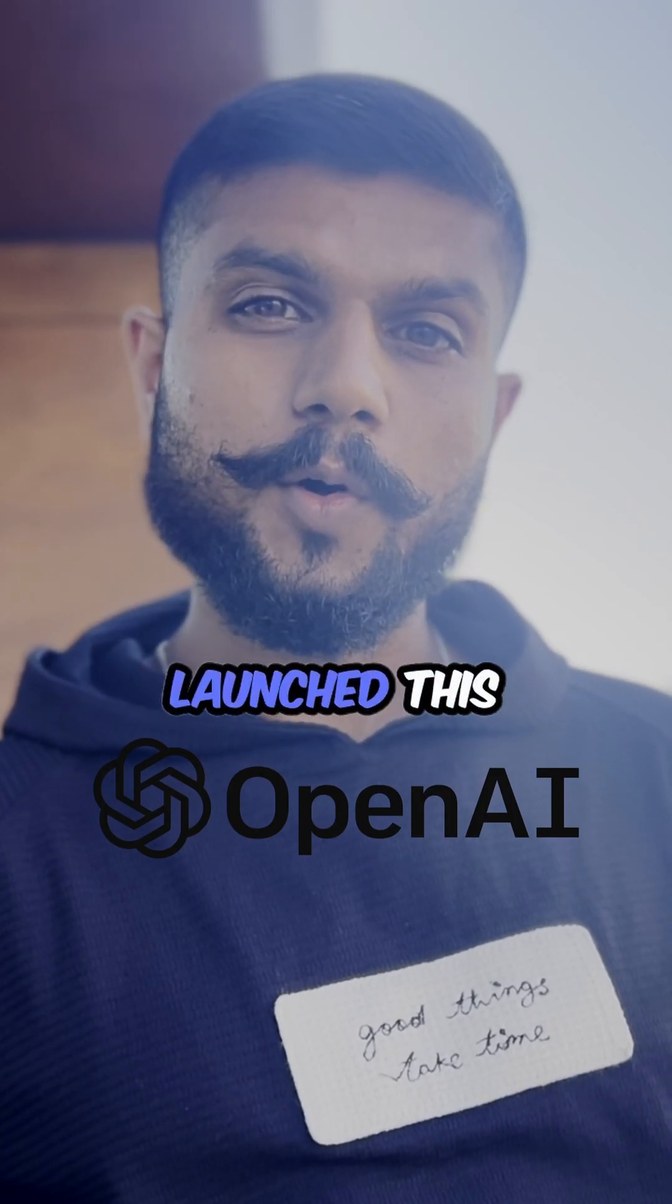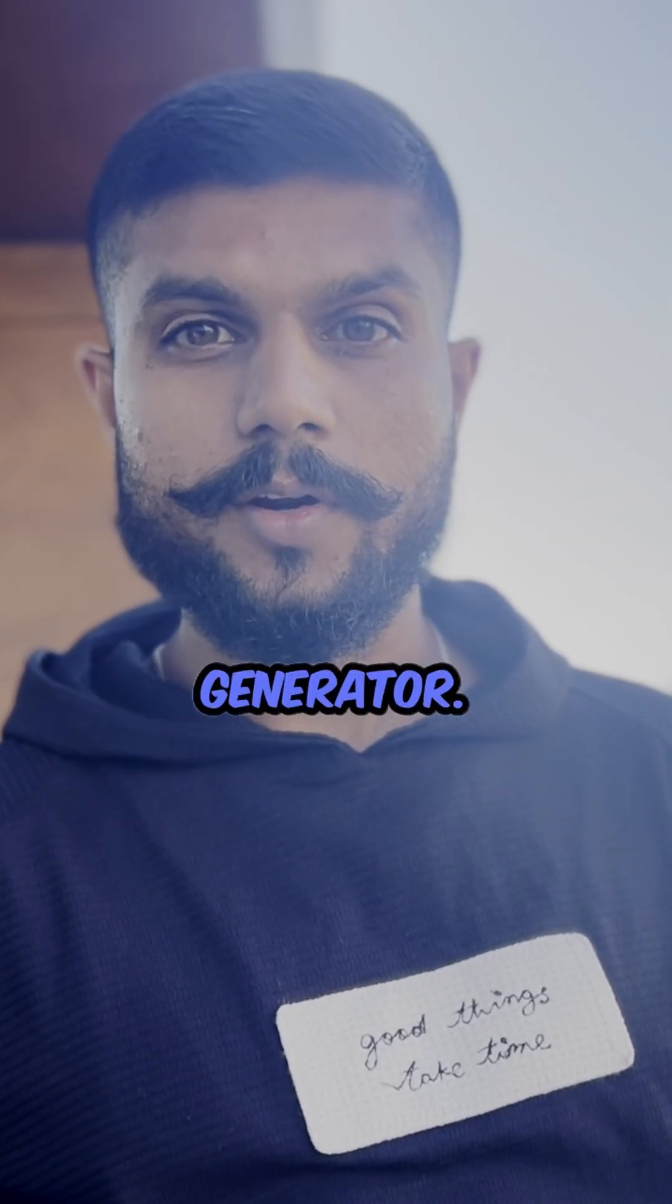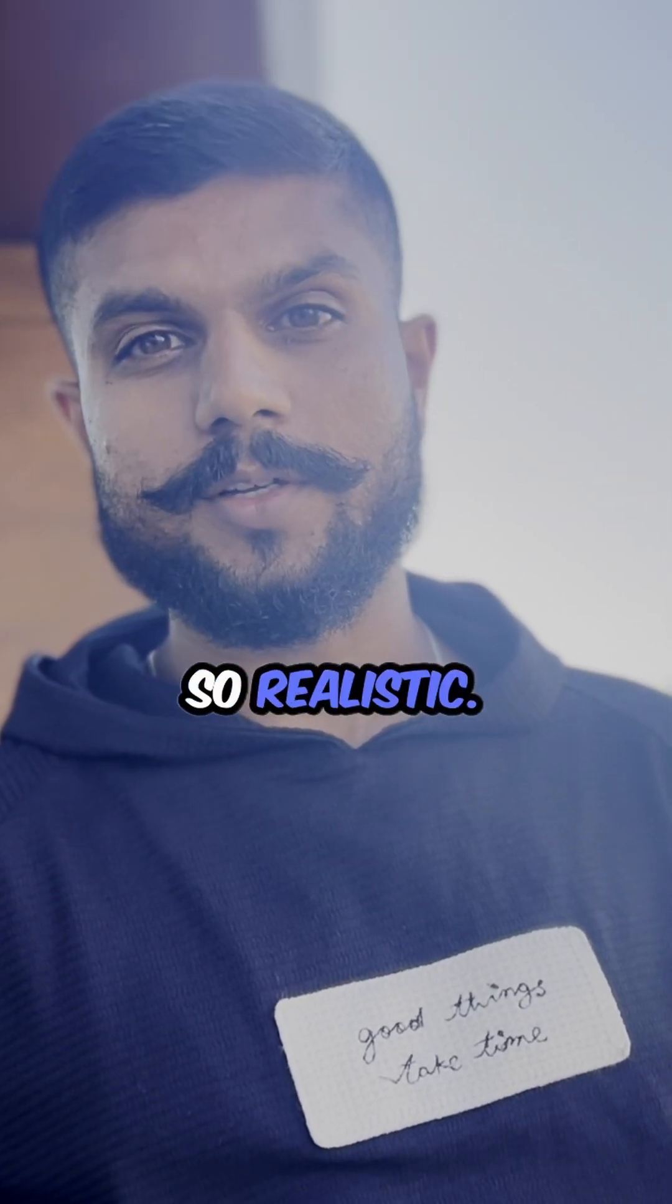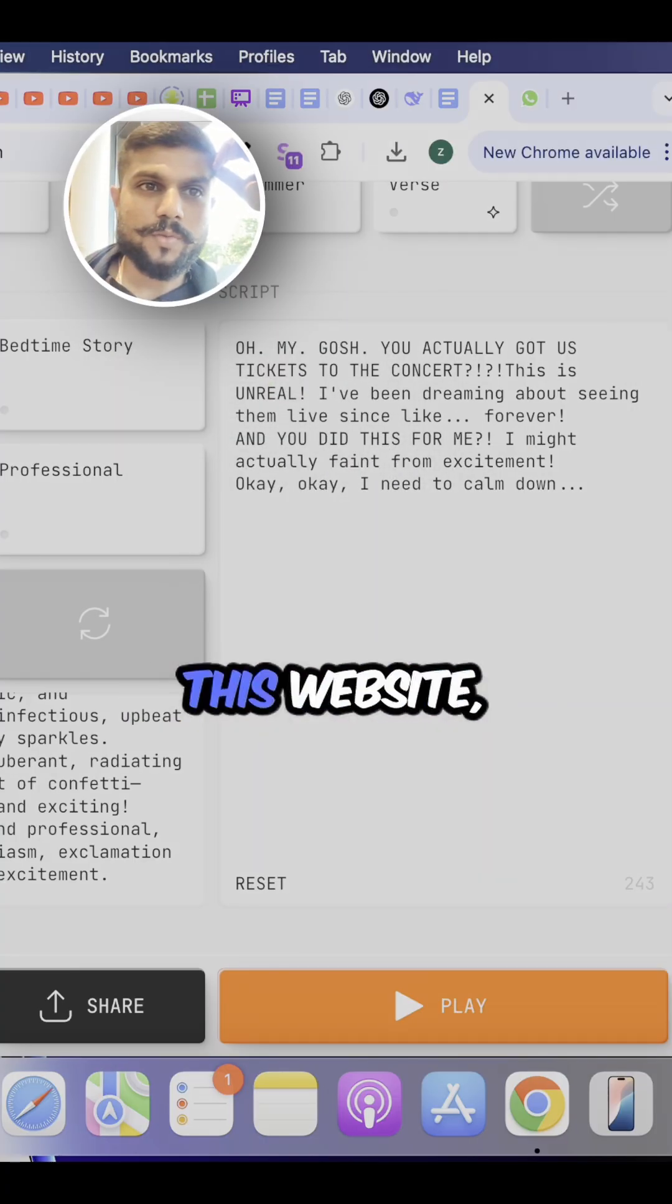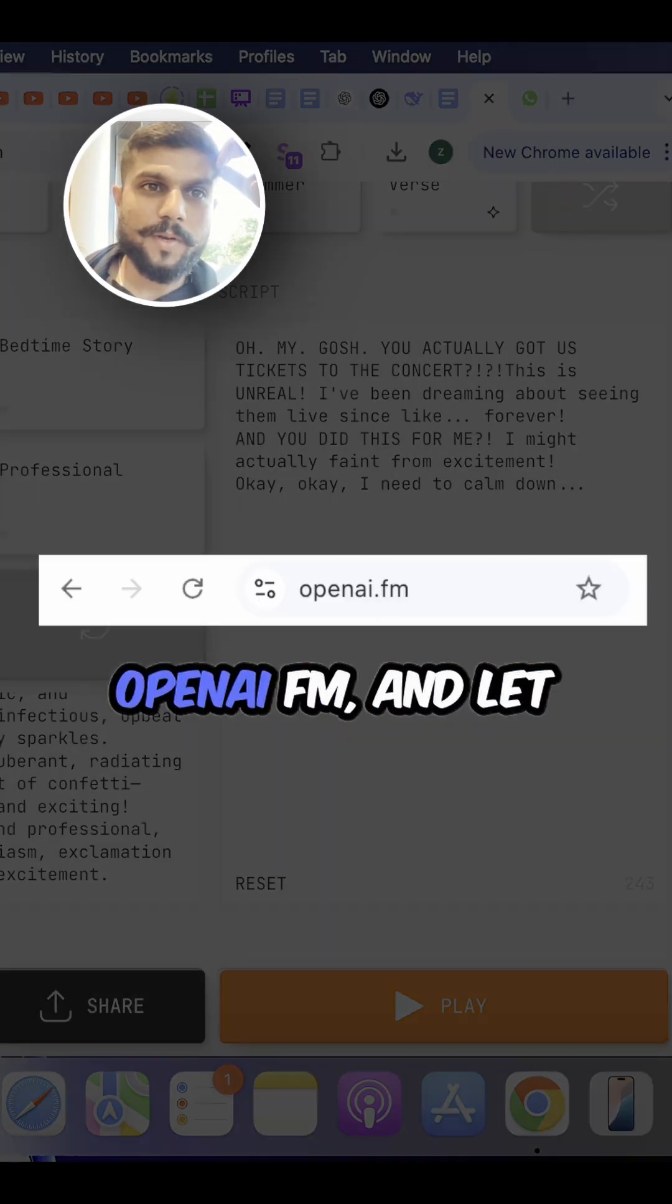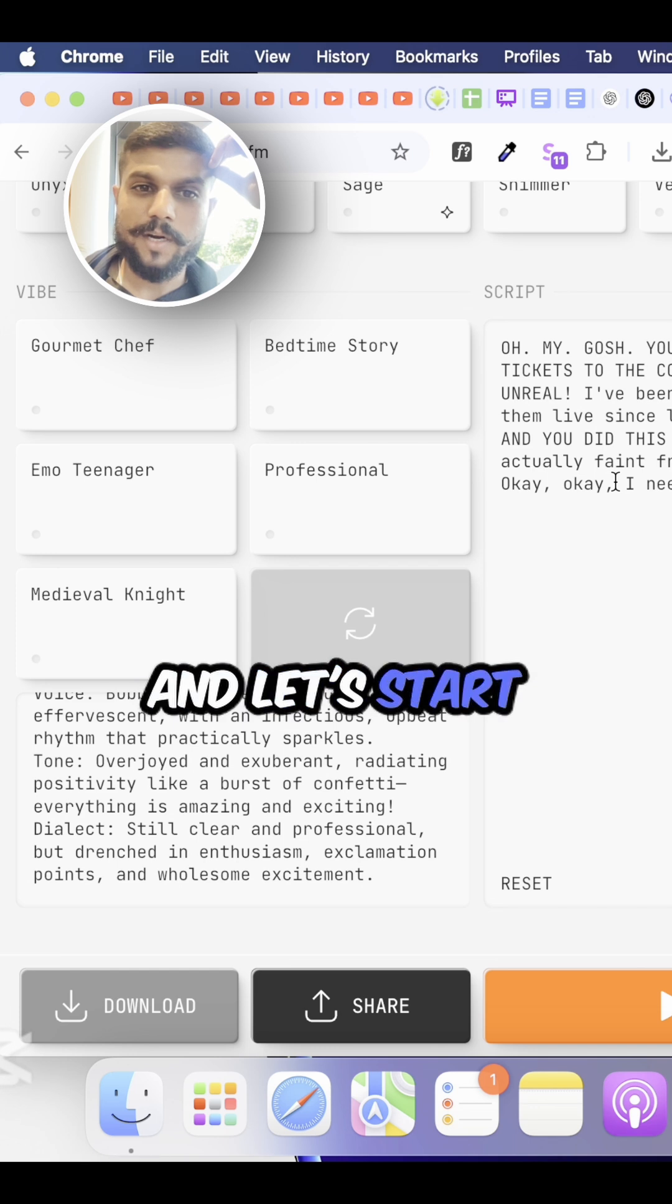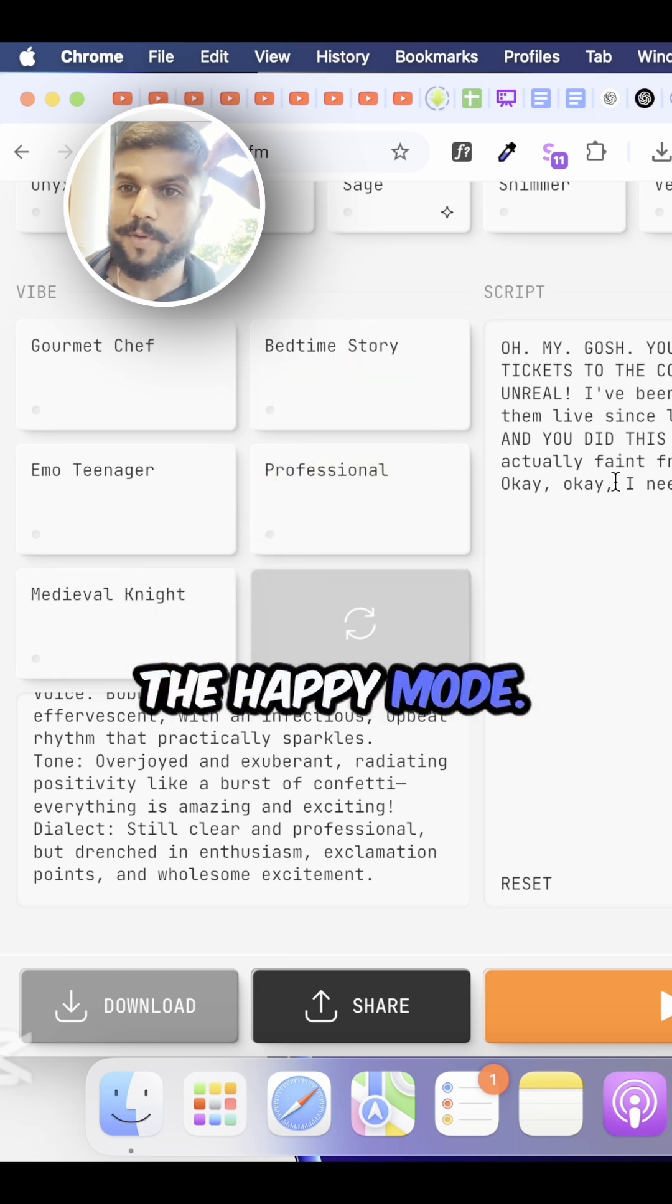OpenAI recently launched this amazing AI voice generator and it sounds so realistic. Now you have to go to this website openai.fm and let me give you some examples. Let's start with the happy mode.